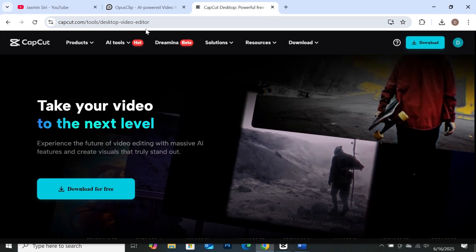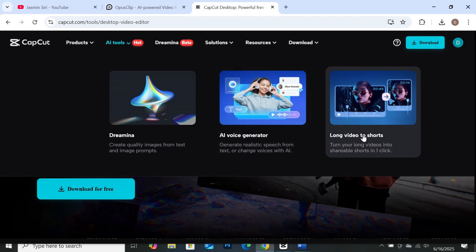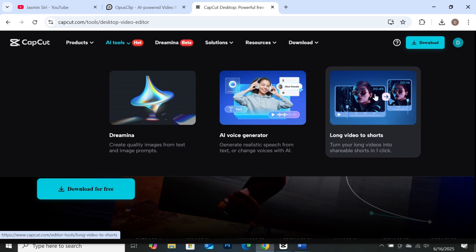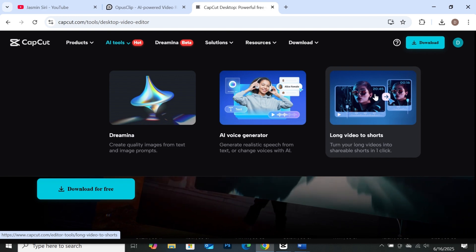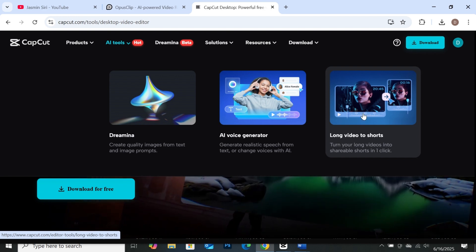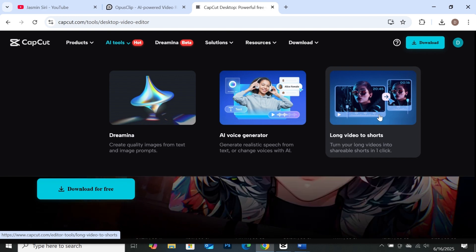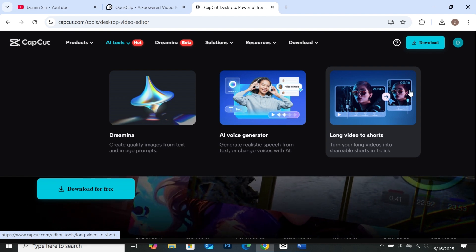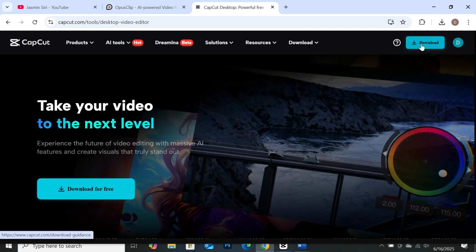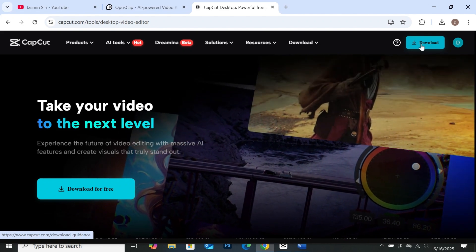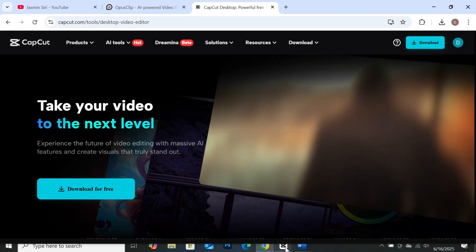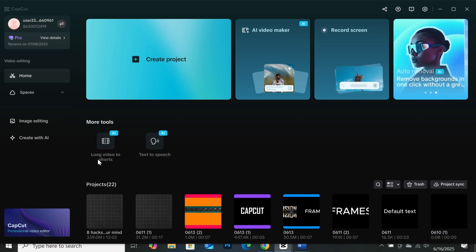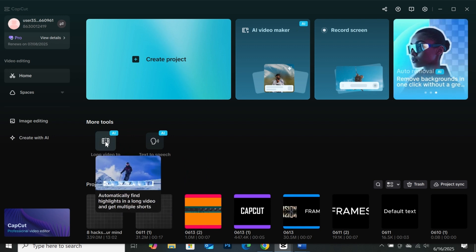Let's go to CapCut. When you come to AI tools, you will find long video to short. You can use this AI here on the browser, and it's also available on the desktop version. I'm going to use the desktop version for this video. Before you can do that, you need to download CapCut — just click the download button and follow the prompts. I'll open CapCut on my desktop. As you can see, you will find long video to short here. Let's click on it.